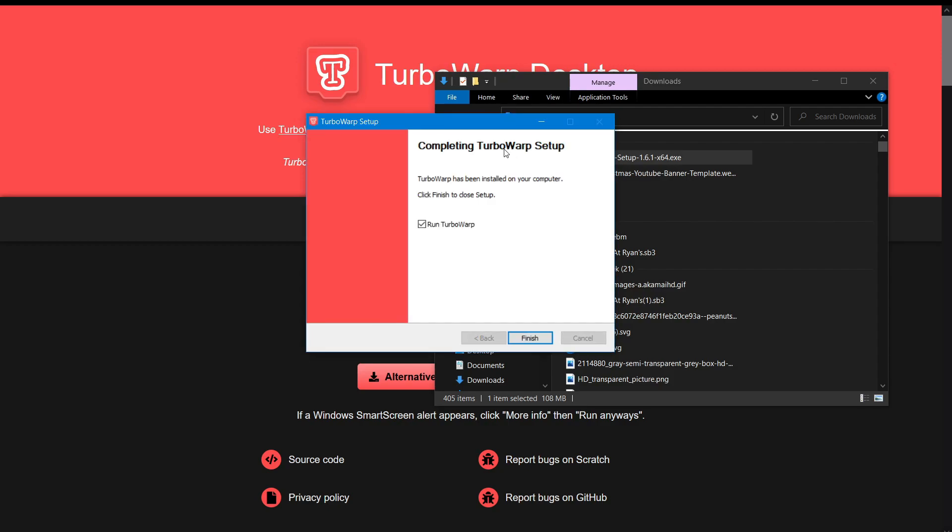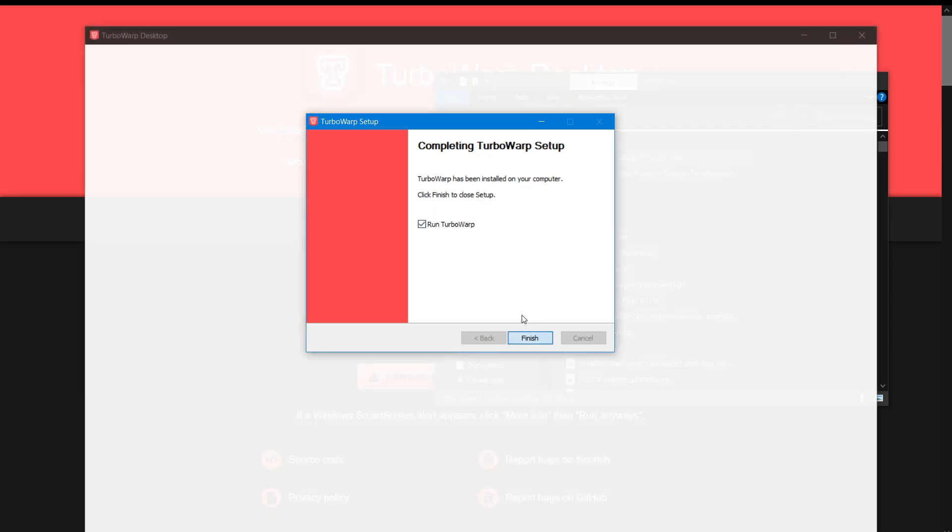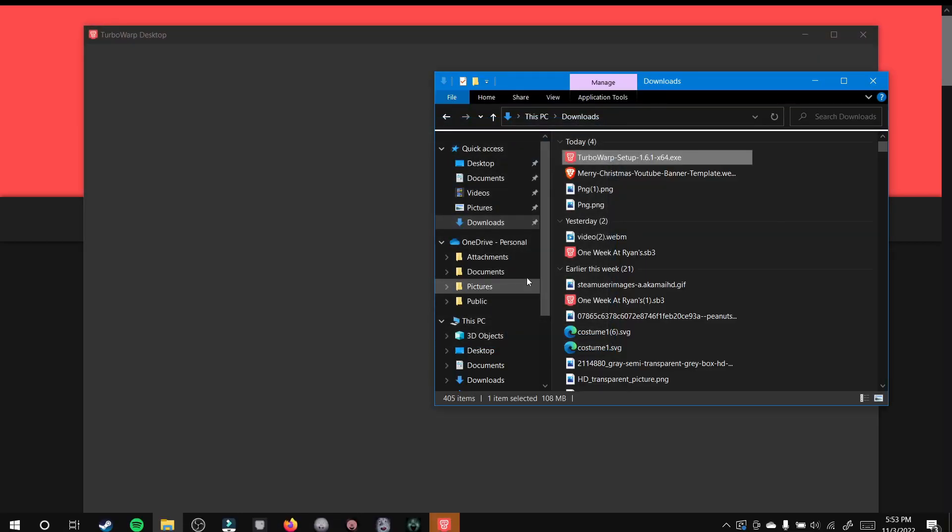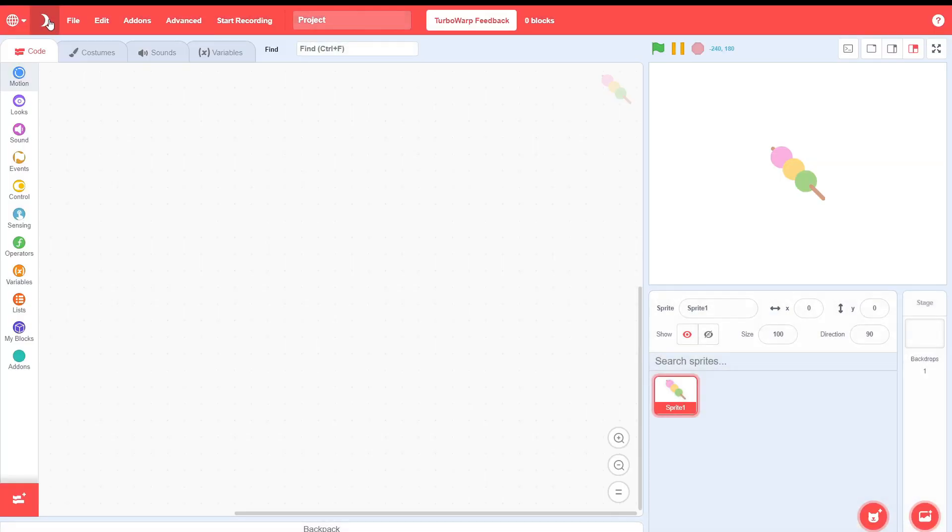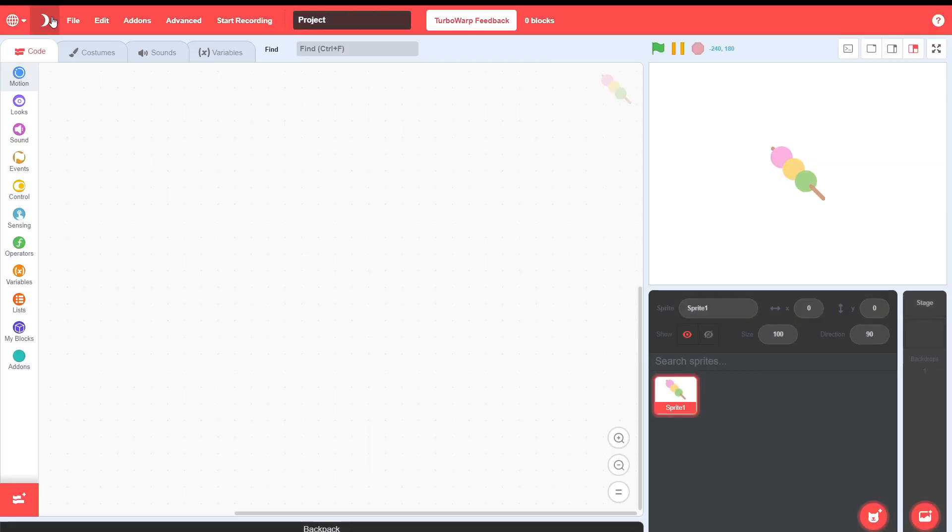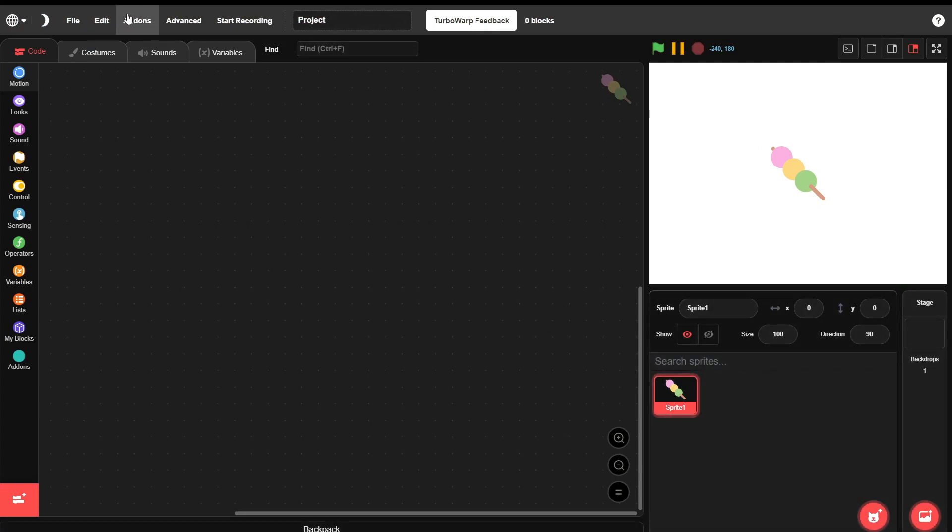Okay, once it's done installing, you'll be here. What you want to click is finish, also run TurboWarp. Finish. And then you'll be greeted with the TurboWarp app, little button right there. You can click it on and off and add-ons. So you can basically control a lot of stuff.